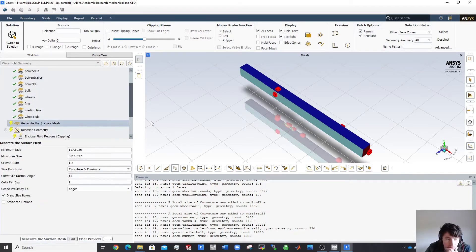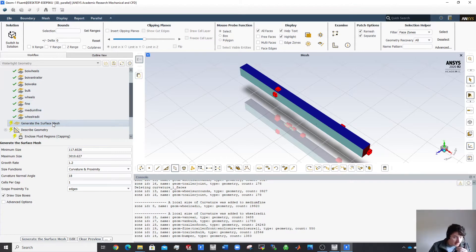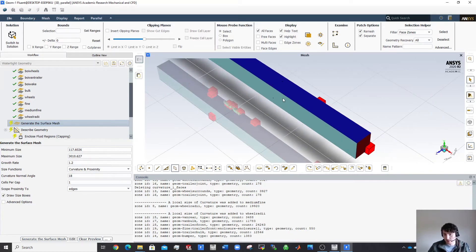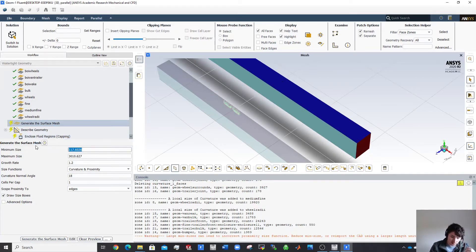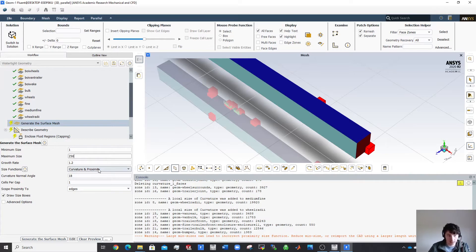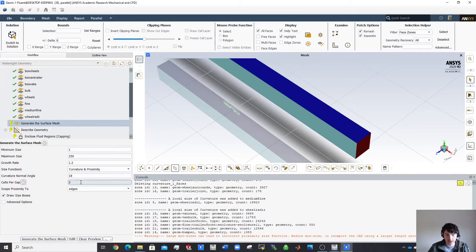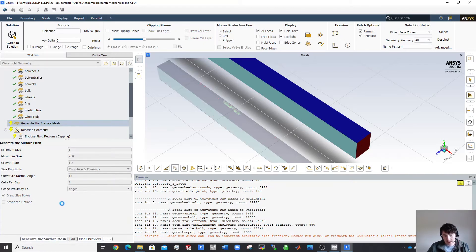Now we'll generate the surface mesh. Since everything in and around the car has been labeled, this general setting will apply to the domain walls not yet restricted — like the ground and outer domain walls. I'll use a minimum size of 1 mm and a maximum of 250 mm, with curvature and proximity enabled and about three cells per gap.